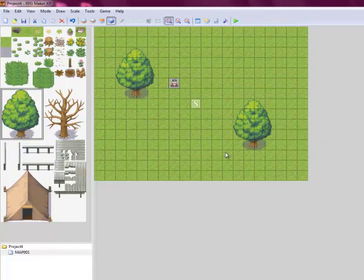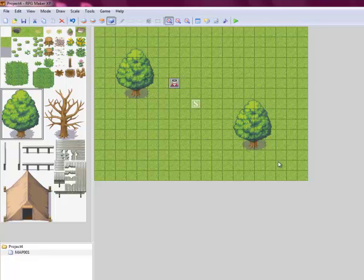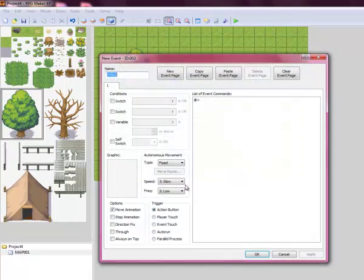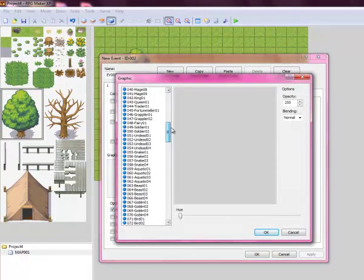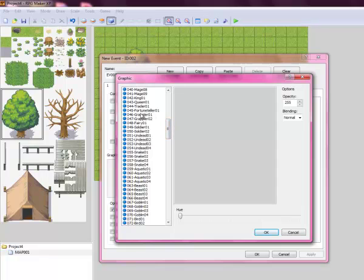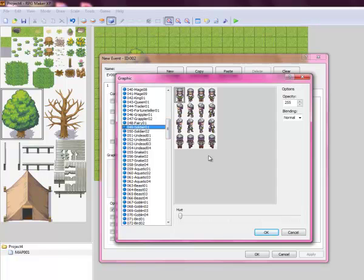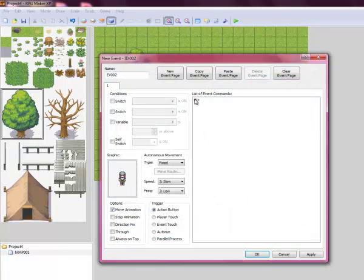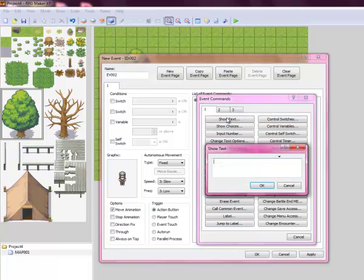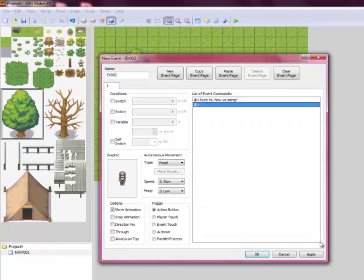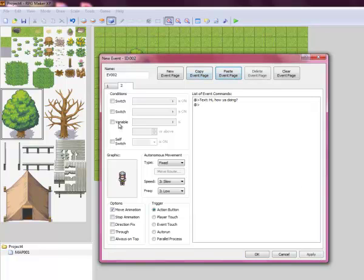Now we're going to make Frank. Frank will be over here. You can make his graphic whatever you want. We're just going to make Frank a soldier, because why not? This first text box, this is going to be what Frank says before you even set off on the quest. He's just going to say, hi, how ya doing? You can make him say whatever you want.